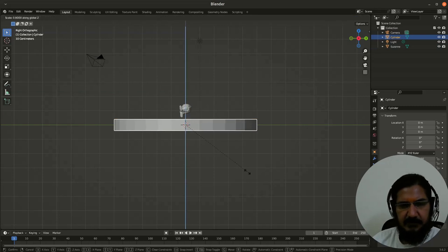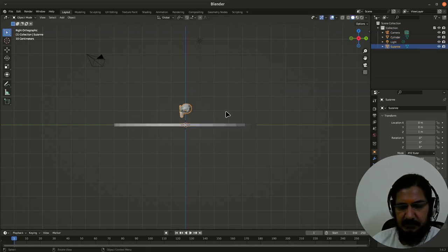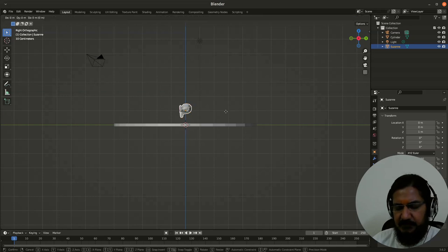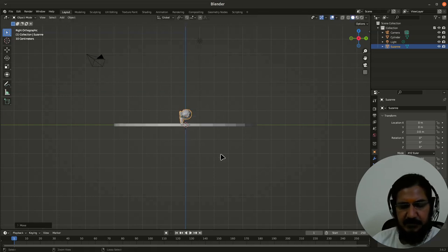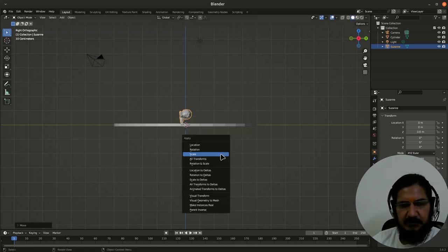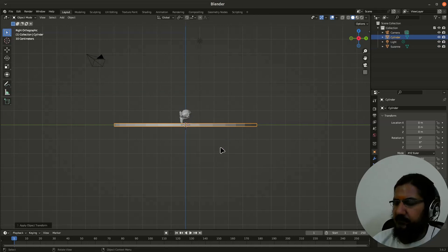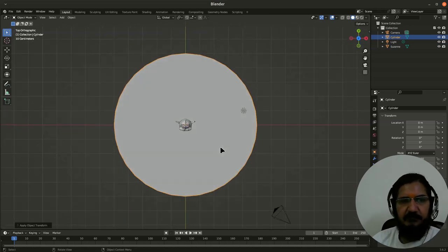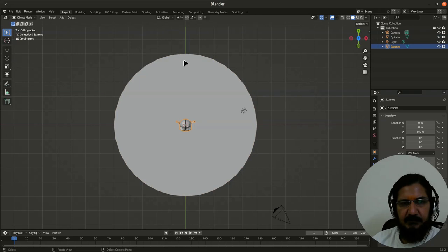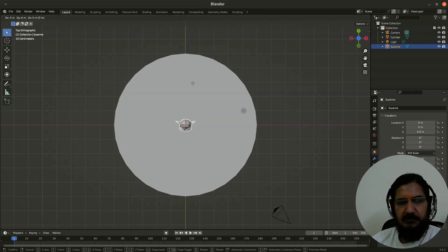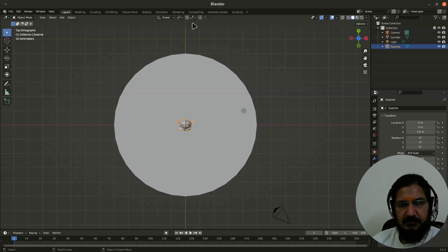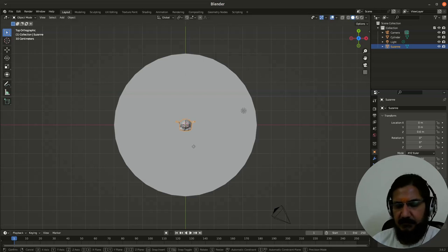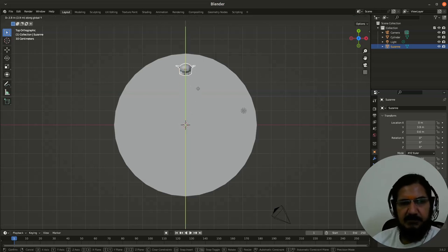Grab this on Z. Let's place it. Control A, apply scale. Let's go to the top view now. Now I will grab this monkey and roughly place it over here. Let's grab it specifically on Y axis and place it somewhere here.